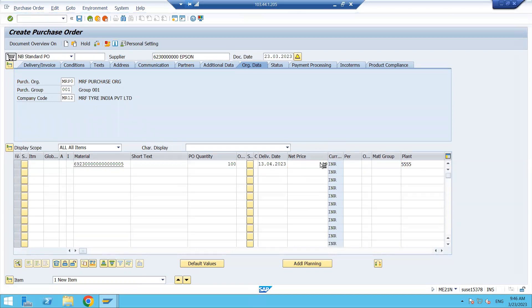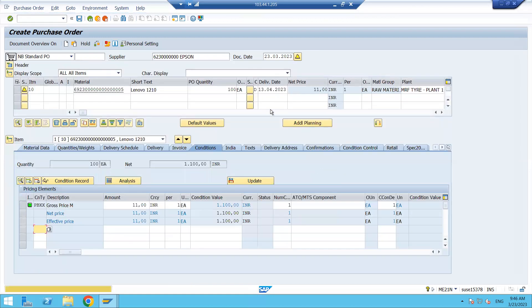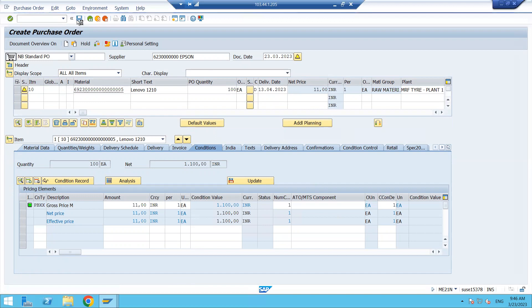I've entered 100 here. If an info record is maintained with a price, you can see the net price is being picked automatically — it is showing 11 — that means the info record is maintained for this particular vendor and material combination. This is how we can create the order; just click Save.